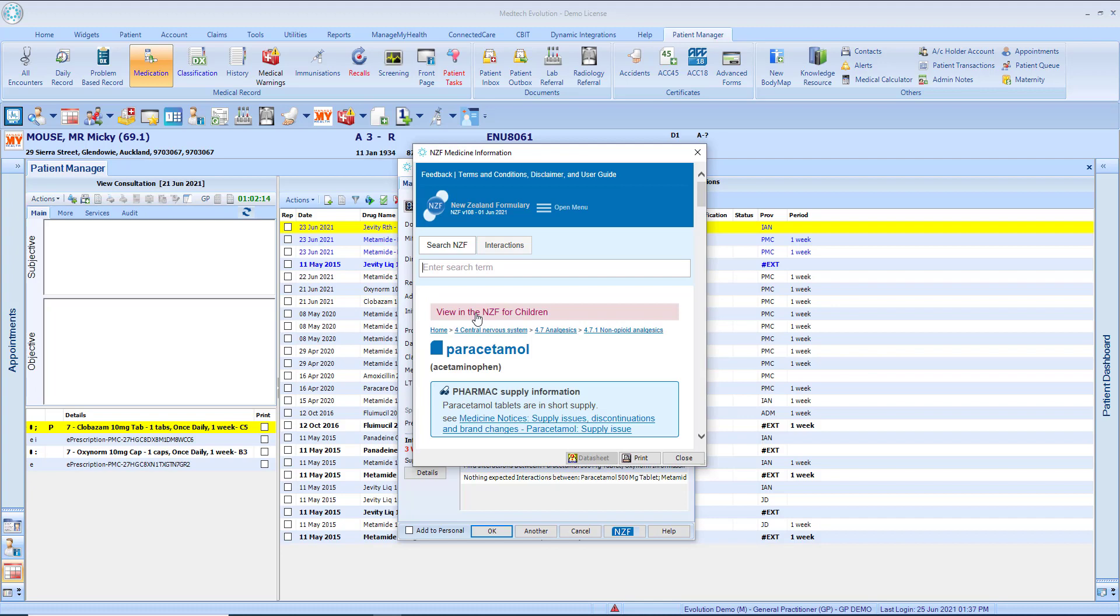An important note on the monograph terms and conditions. On accessing the NZF monographs for the first time the user will be presented with a welcome to the New Zealand medicines formulary page.